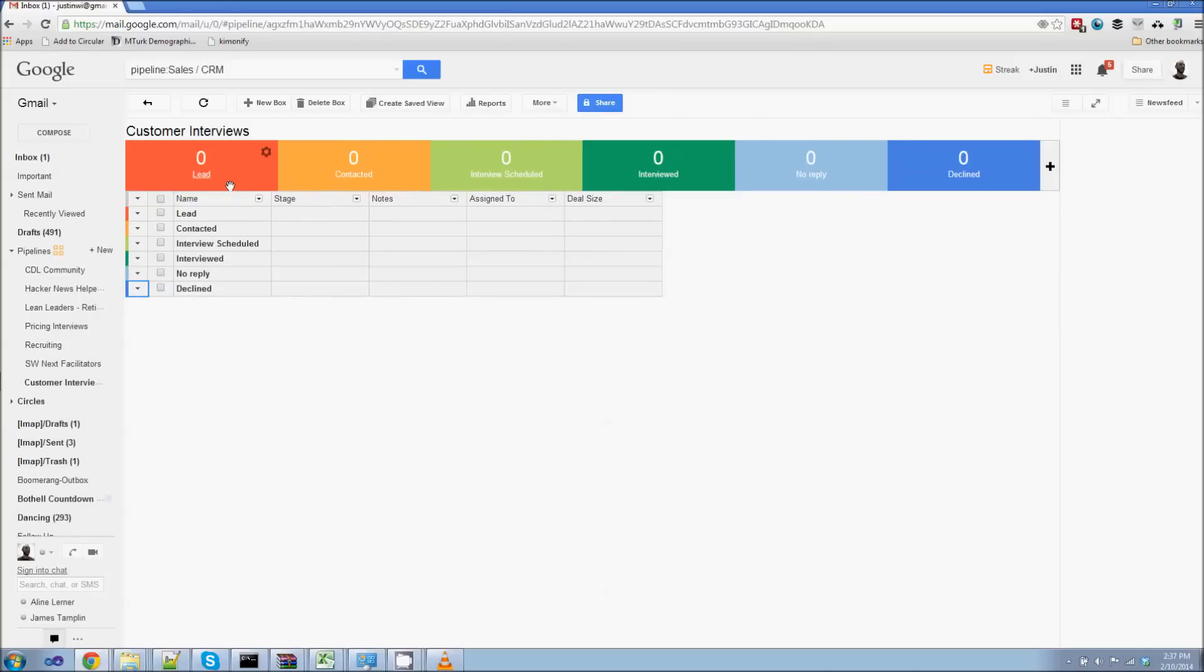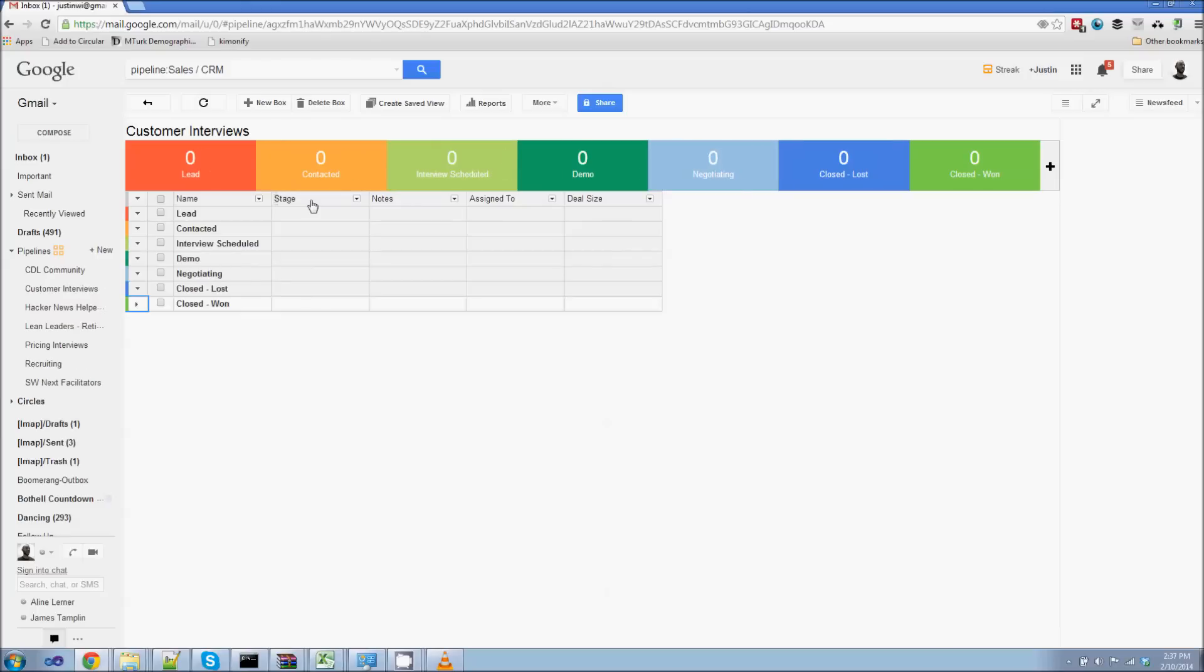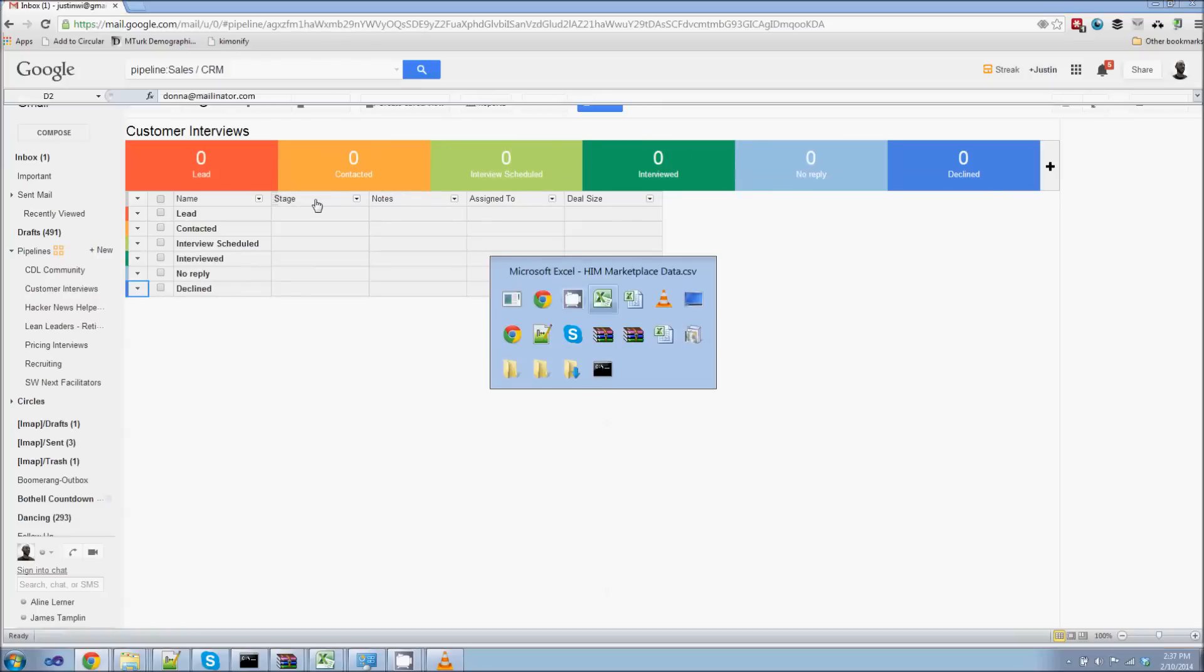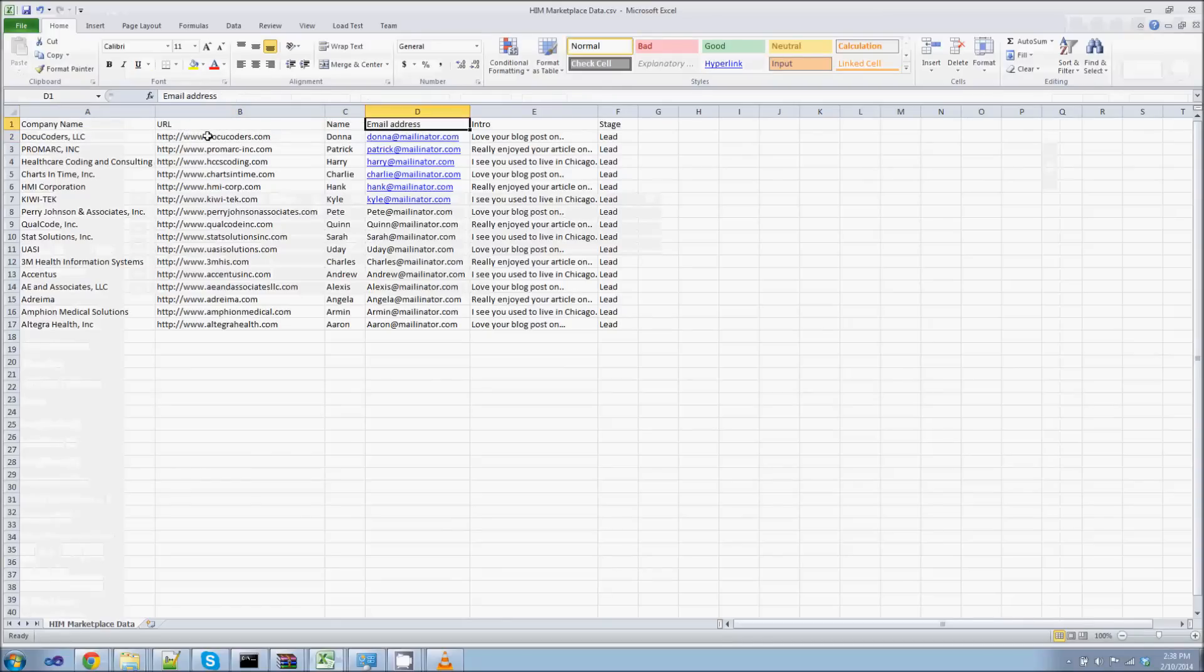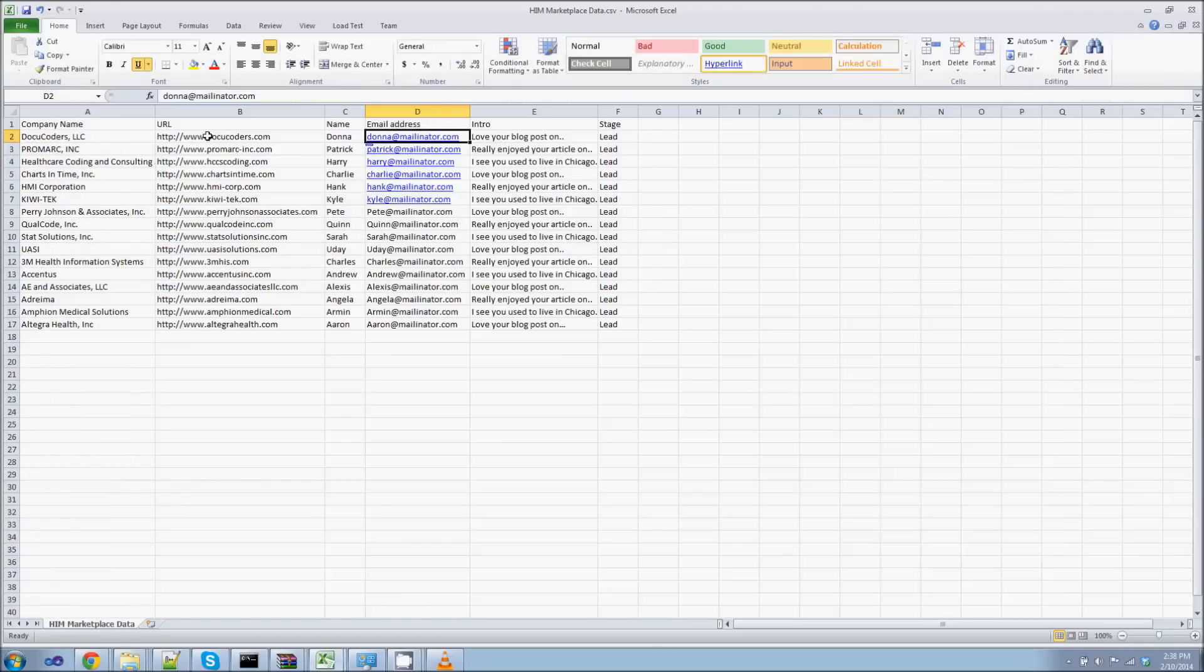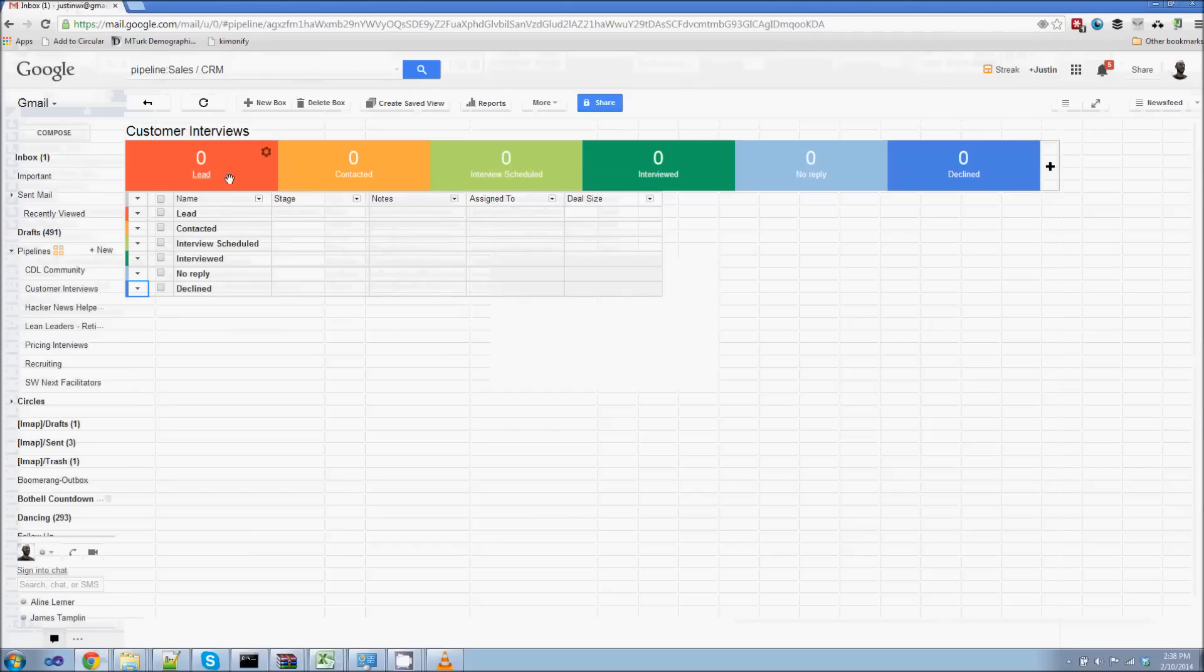Okay. So these are the different stages. And now what I'm going to do is define the properties of the people that I want to contact. So we're going to actually use the CSV that we started that has the company name, URL, the contact information, email addresses. And we're going to use this as the basis for the properties of the different people in our workflow.